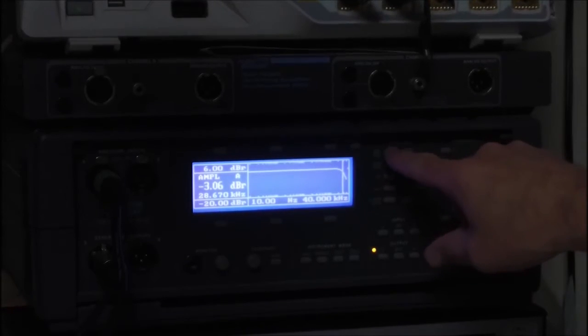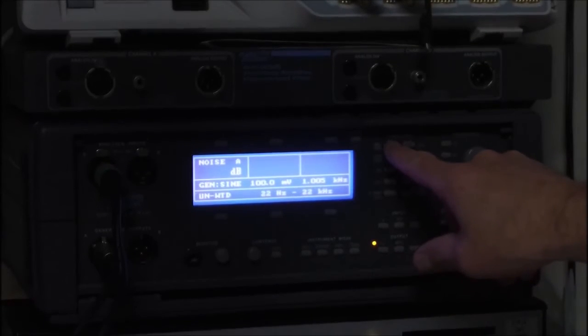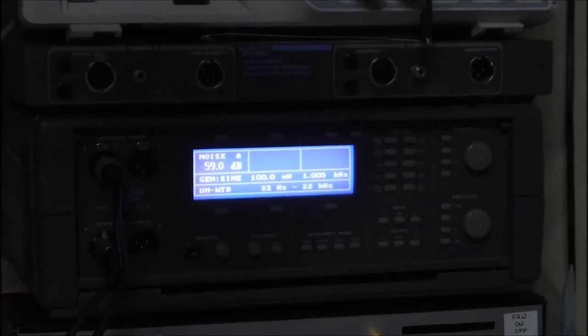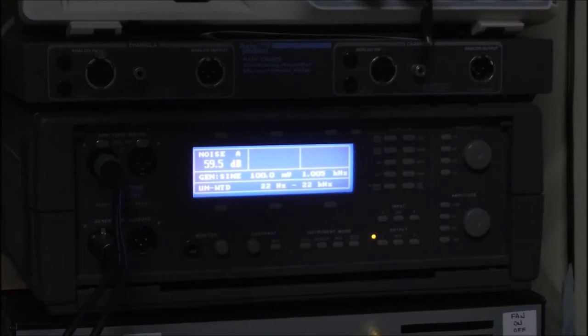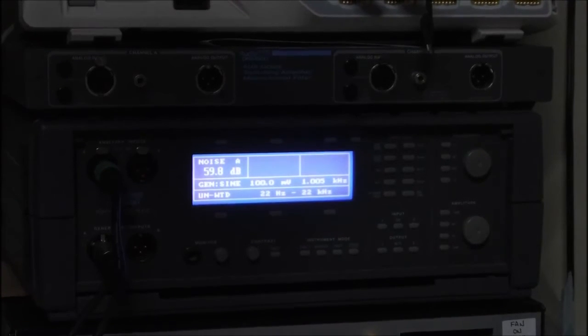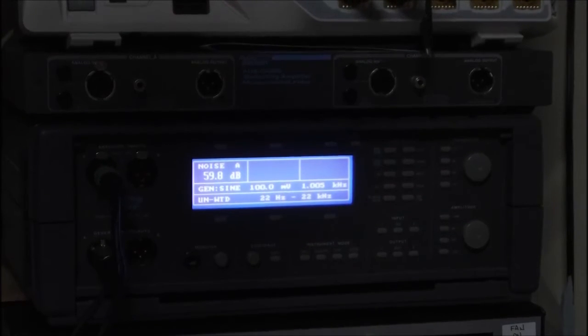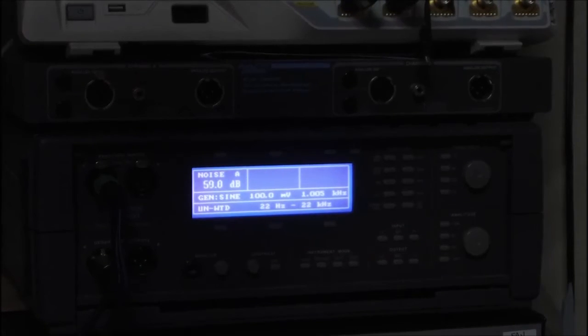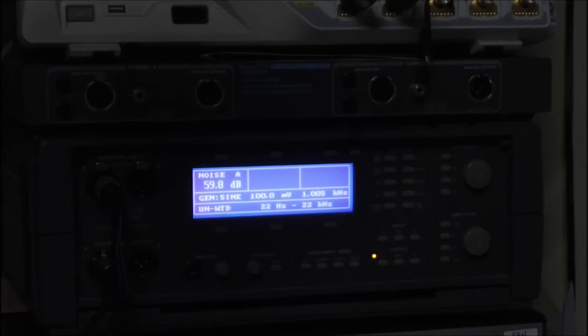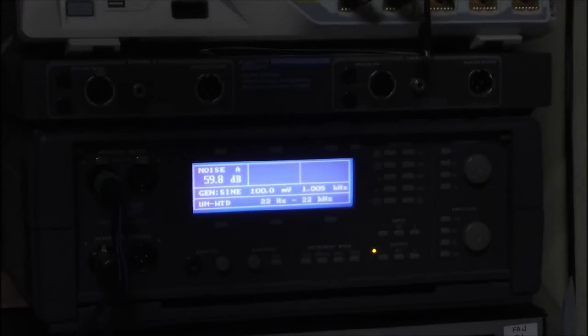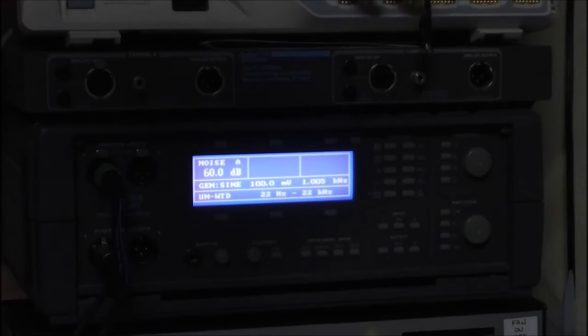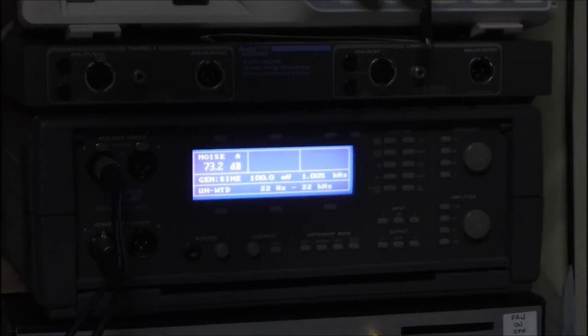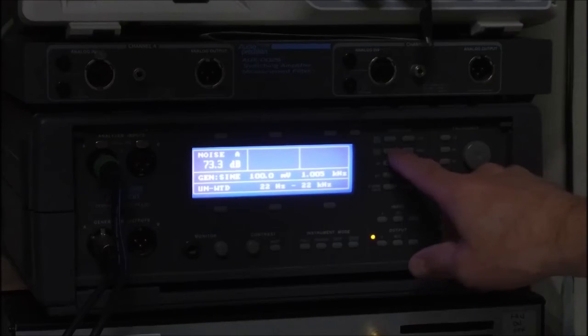If I go into signal to noise ratio, now again this is basically unity, 100mV in 100mV out. I'm reading about 60dB, which is quite good. Now we can get this number a whole lot higher by just increasing the gain and increasing the input signal. But I try to do most of my comparative signal to noise ratio measurements with unity gain. So that's looking good.